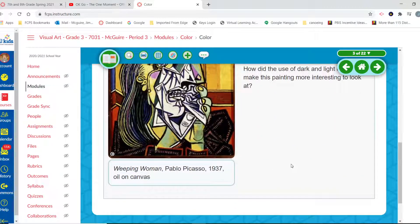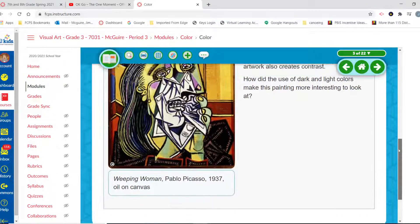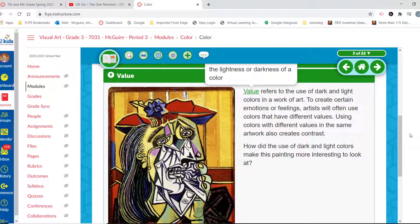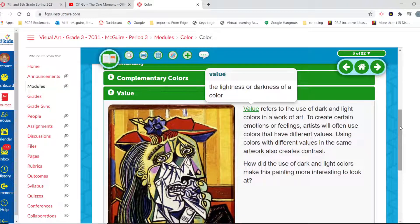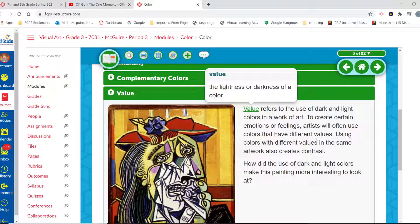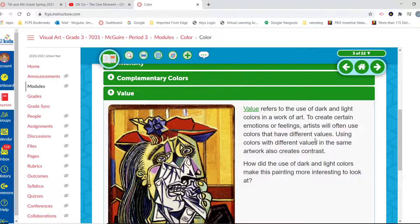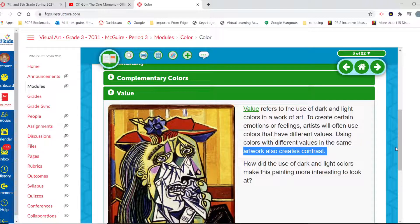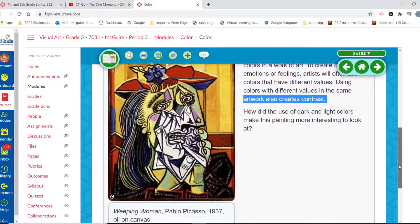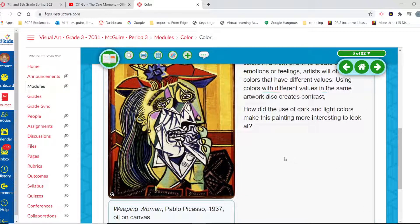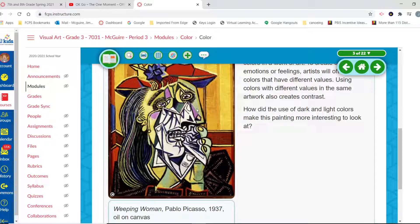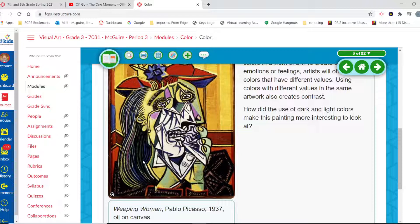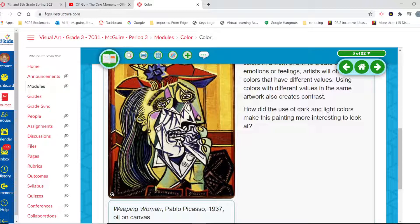And finally, when we talk about color, we're talking about value. When we add black to a color, we get a shade. When we add white to a color, we get a tint. And those tints and shades create the values or the lightness or darkness of those colors. To create certain emotions or feelings, artists will often use colors that have different values. Using colors with different values in the same work also creates that contrast. How did the use of dark and light colors make this painting more interesting to look at? Well, again, we see some light colors here like this green, sort of this purple, maybe this yellow. But those bright colors really stand out, and these dark colors, these dark blacks and lines, really make these bold lines pop out at us, and it creates that contrast. They wouldn't pop out at us if they weren't surrounded in some areas by those very sort of light colors.